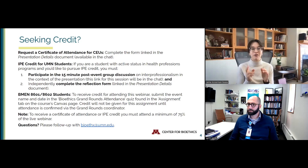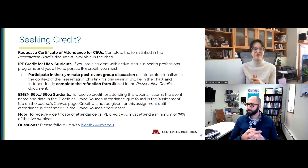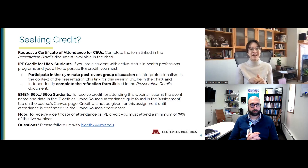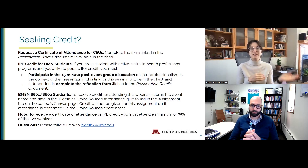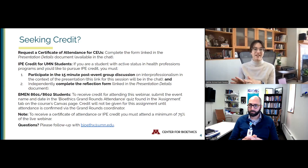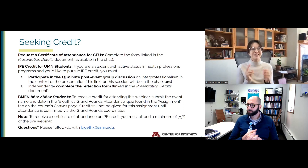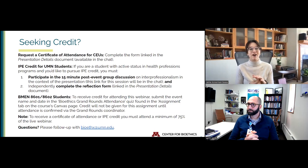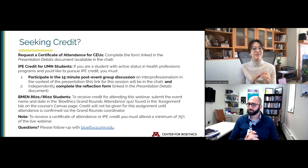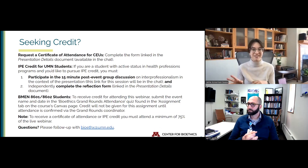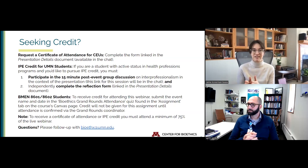If you are seeking credit, we offer two types for this event. First, if you would like a certificate of attendance for CEUs, please follow the link in the presentation details — we can offer a certificate of attendance for you. Second, if you are a University of Minnesota health professional student, we offer interprofessional education credit. It requires that you participate in a 15-minute post-event group discussion and complete a reflection form. Both of those are in the presentation's details document. This is for University of Minnesota students only.